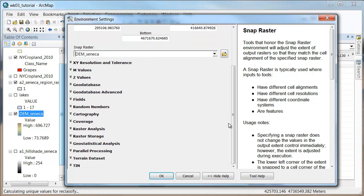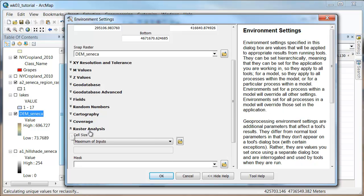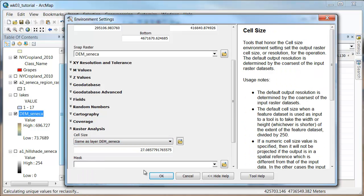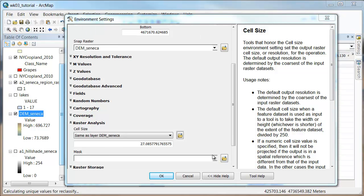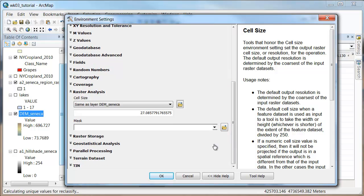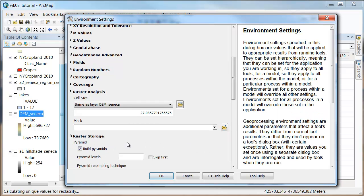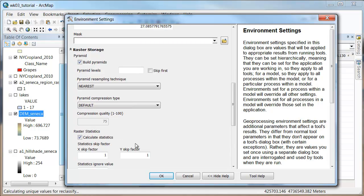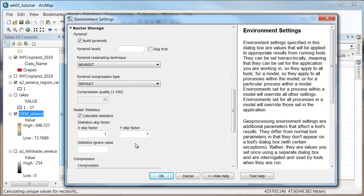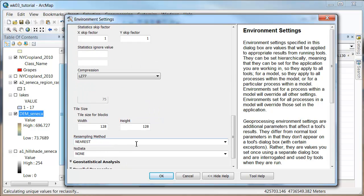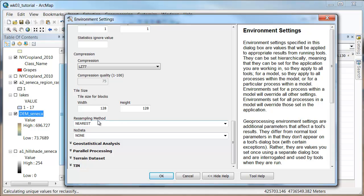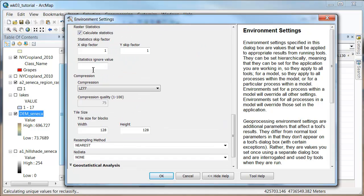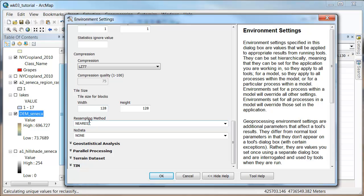And then I'm going to go over to raster analysis and say I want the cell size to actually be the same as the mama, the Seneca. And then we keep going, and raster storage, there's going to be something in here called resampling method.